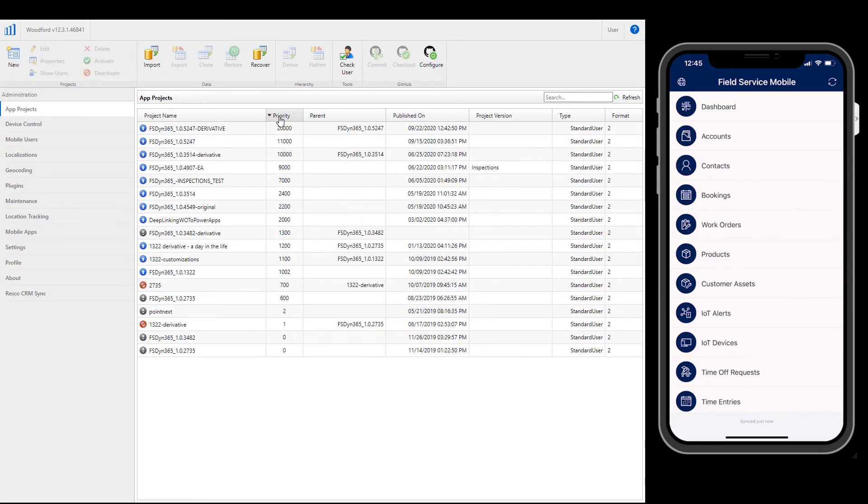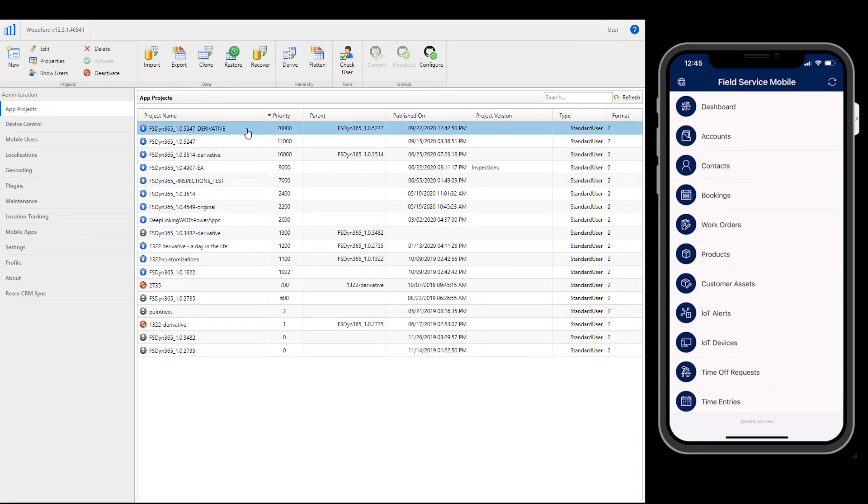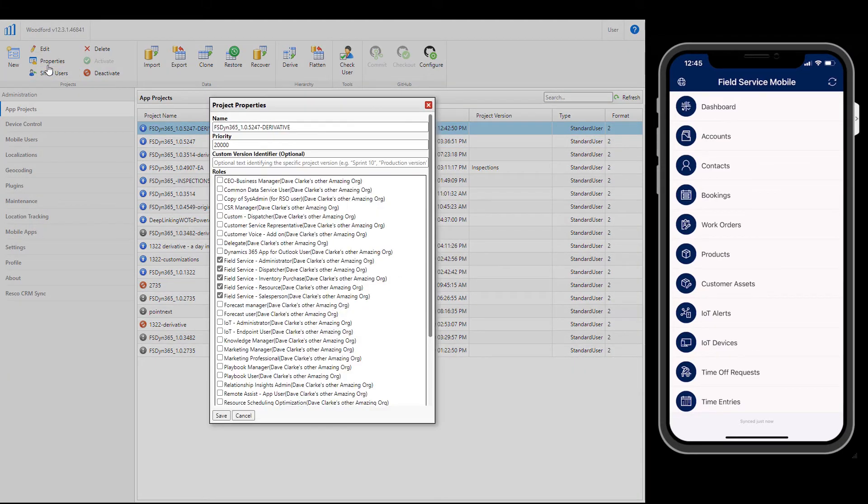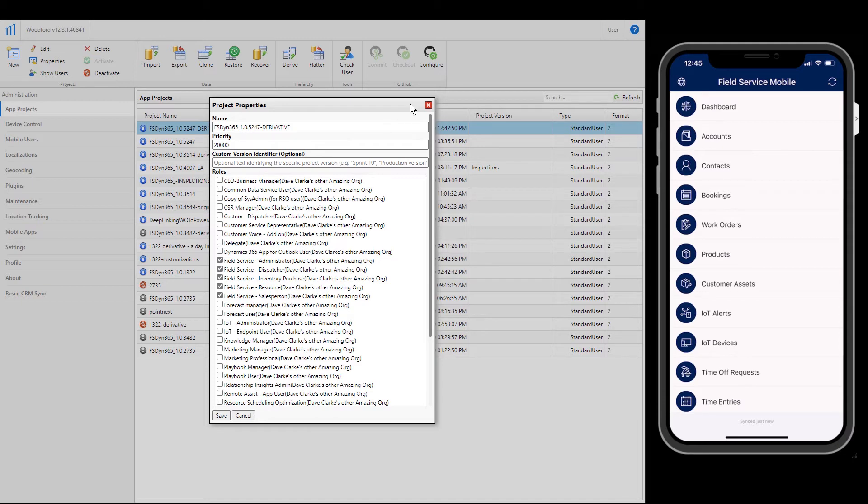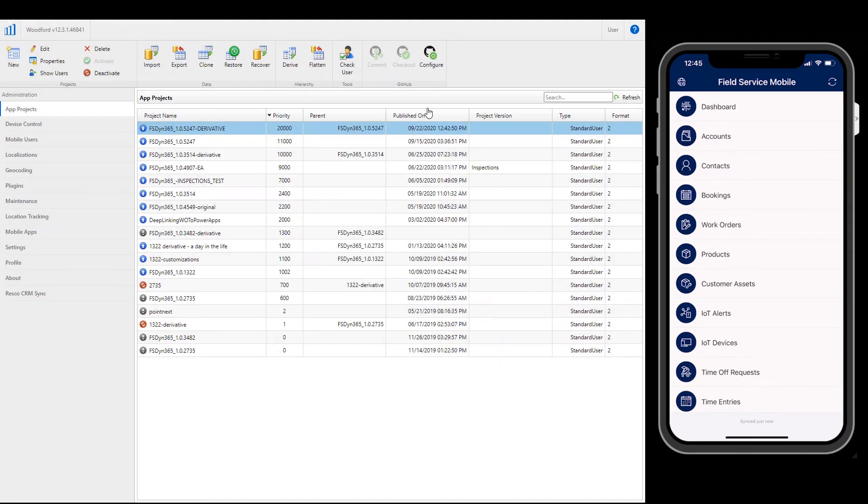The first thing you need to do is ensure your mobile configurations are assigned to the security roles who need it. Highlight your mobile project and choose Properties. Select the Field Service Security roles and other roles that need access to the configurations that we are about to make.